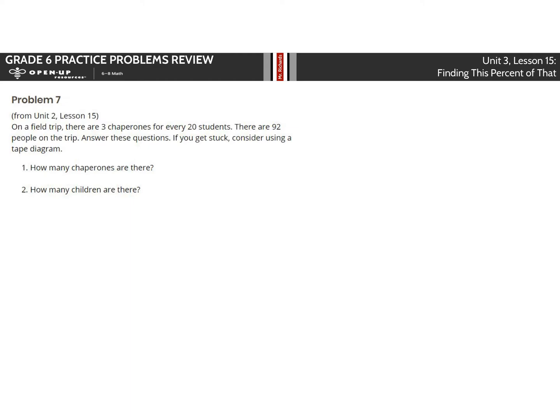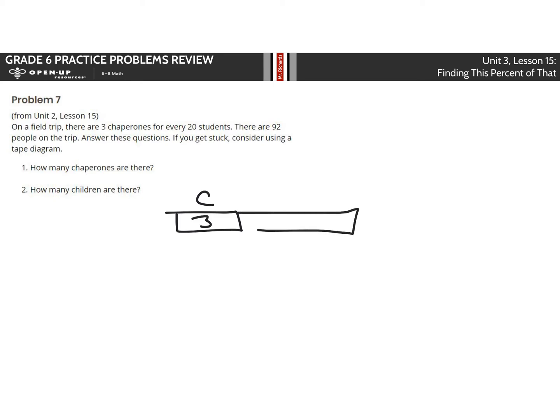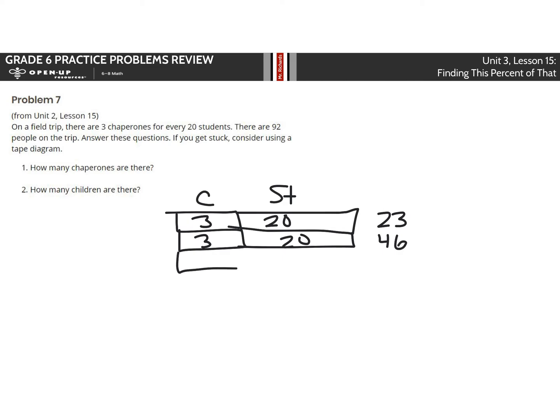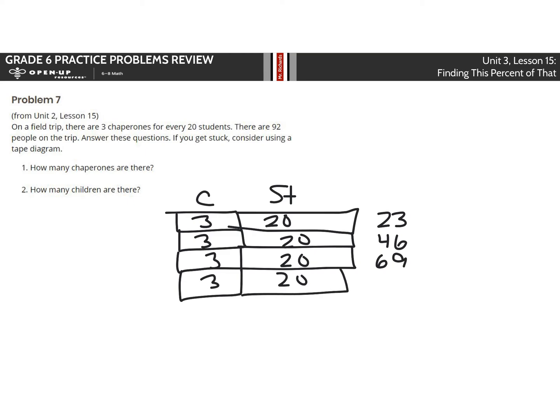And last but not least, on a field trip there are 3 chaperones for every 20 students. There are 92 people on the trip. If we look at our chaperones as being 3 and our students being 20, if we do another row here, that's 3 and 20, which takes our total from 23 to 46. Add another 3 and 20 here, which takes our total now to 69. Add another row here of 3 and 20, and that's going to take our total to the 92. So how many chaperones are there? 12. How many children are there? 80. That is it for this homework review. Good luck.